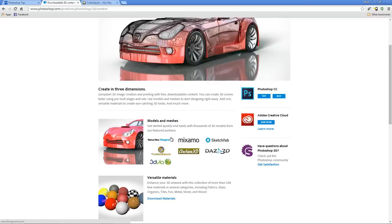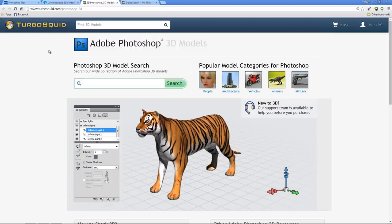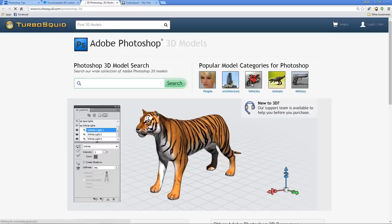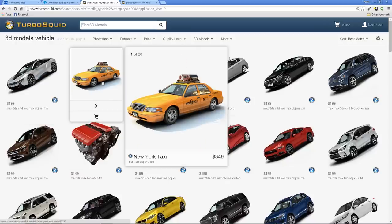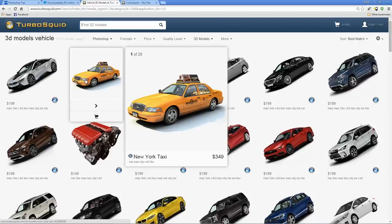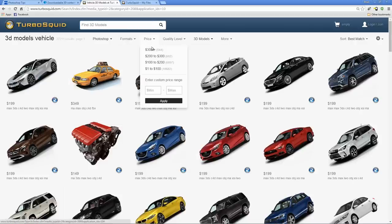There are seven different websites that Adobe recommends for finding 3D models. The one we're going to use today is TurboSquid. TurboSquid has a section that allows you to search for 3D models that will work with Adobe Photoshop, or you can use one of five categories to find your model. Today we're going to use vehicles. TurboSquid will show you a page of 3D models that you can buy — some can be quite expensive; for example, this taxi cab is $350. For this tutorial, we're just going to use a free one.